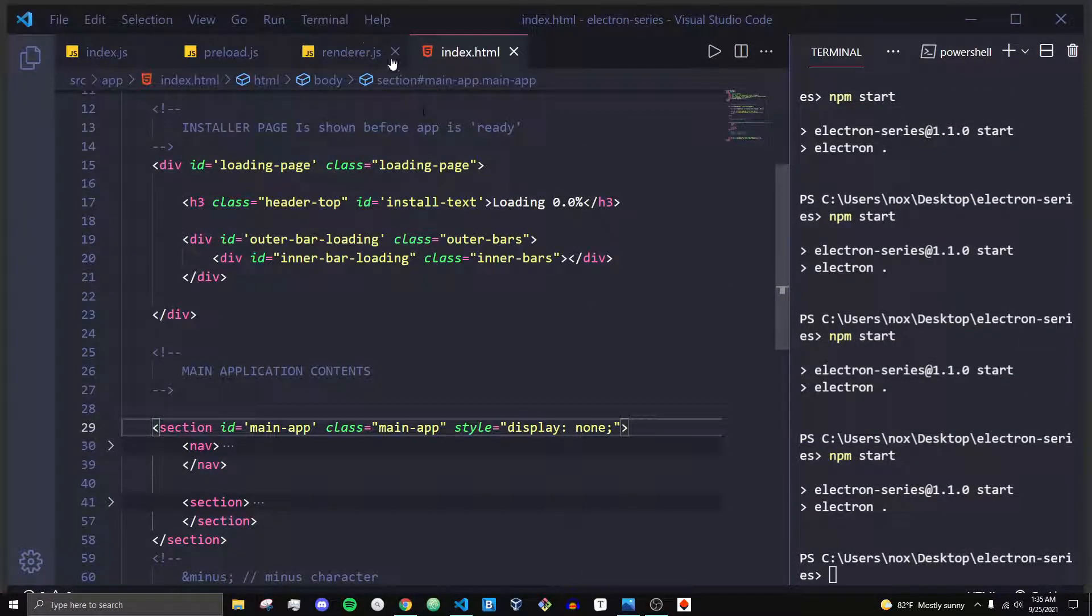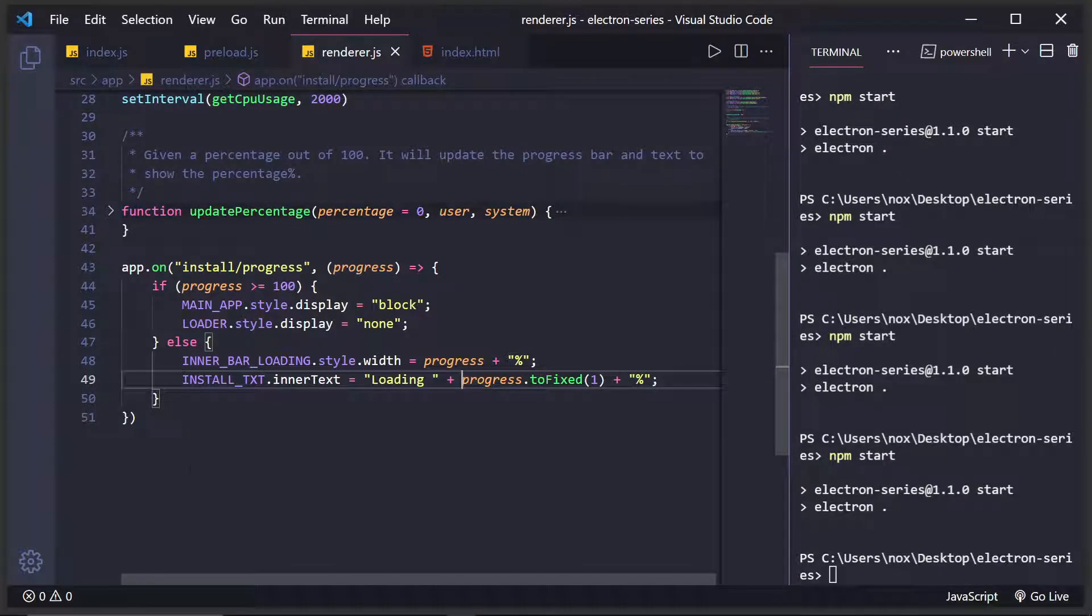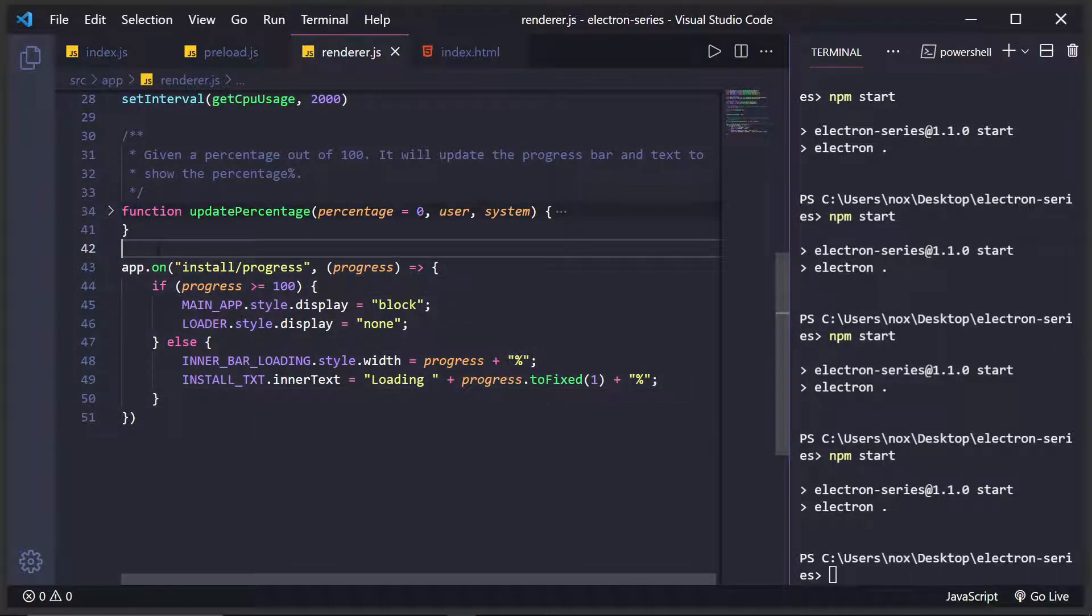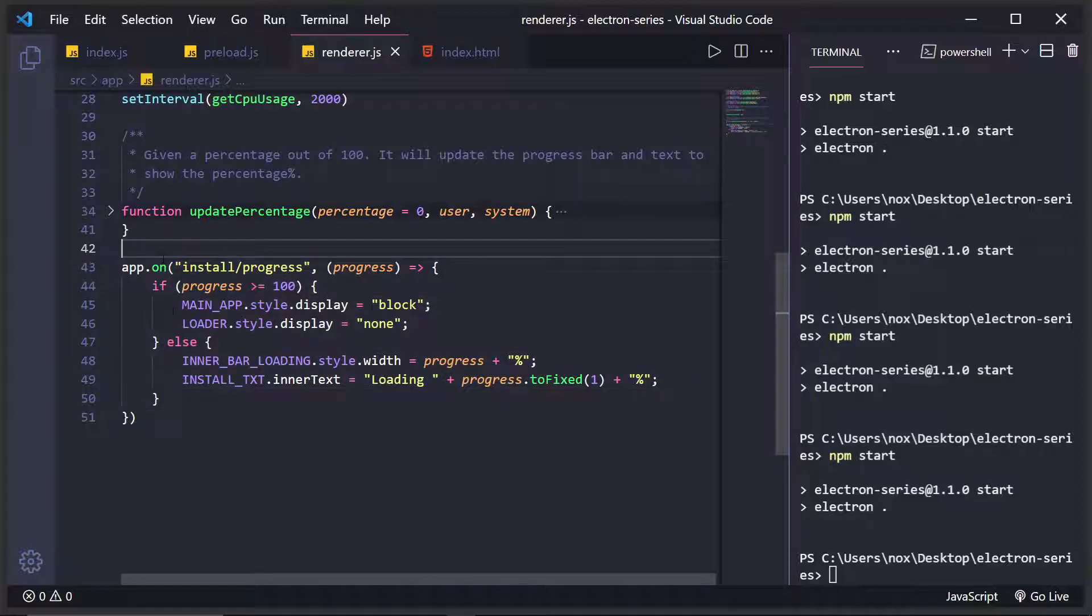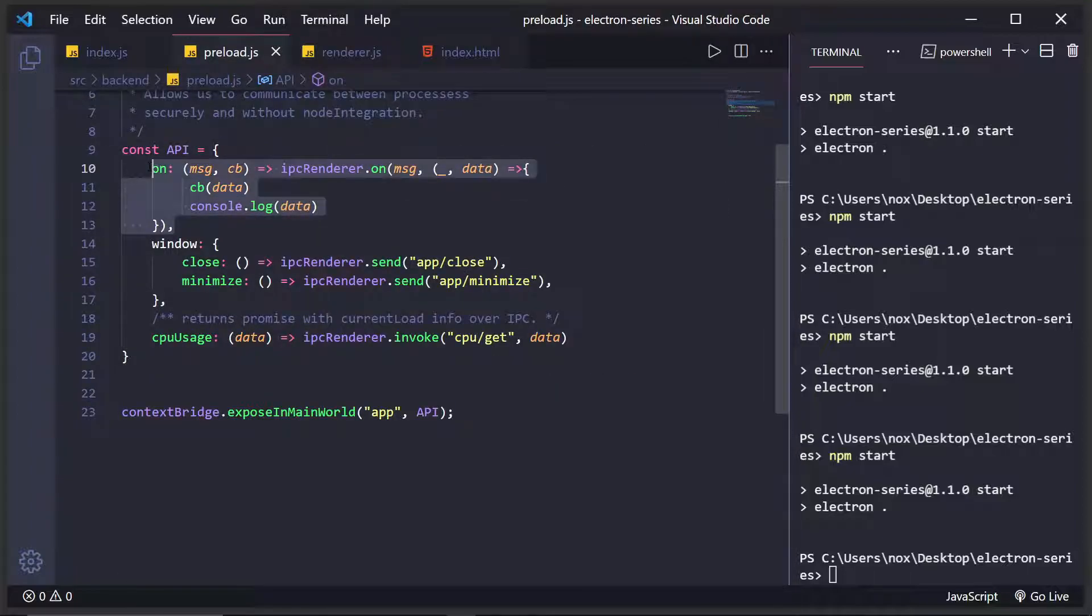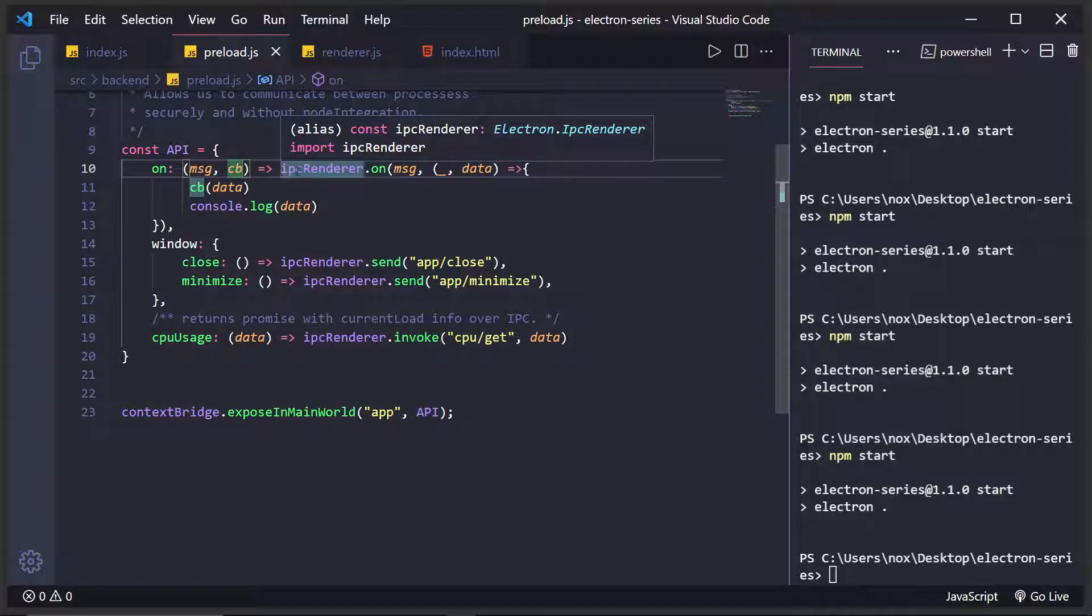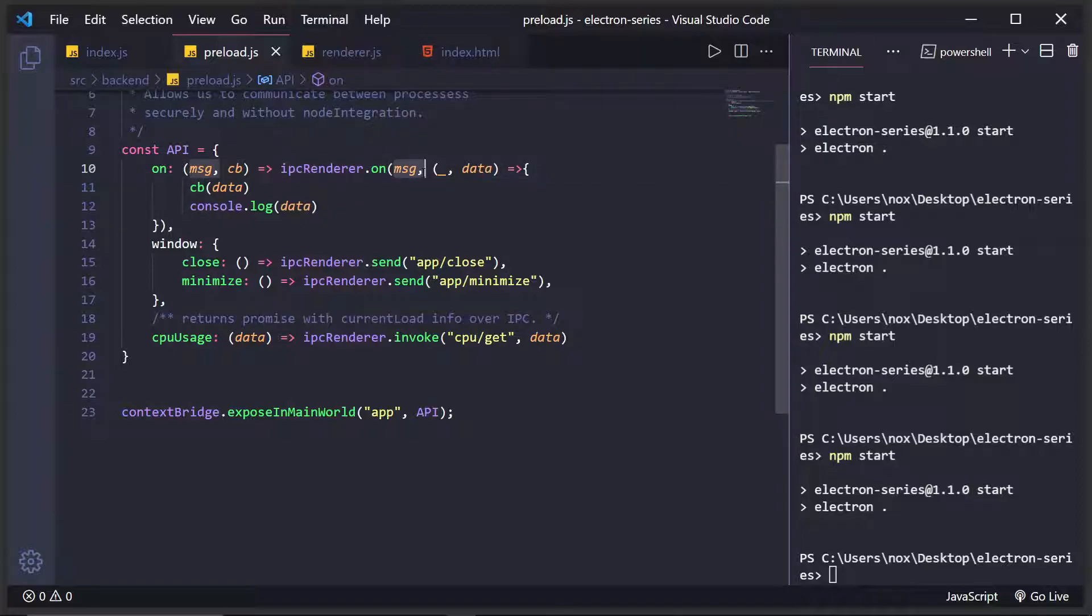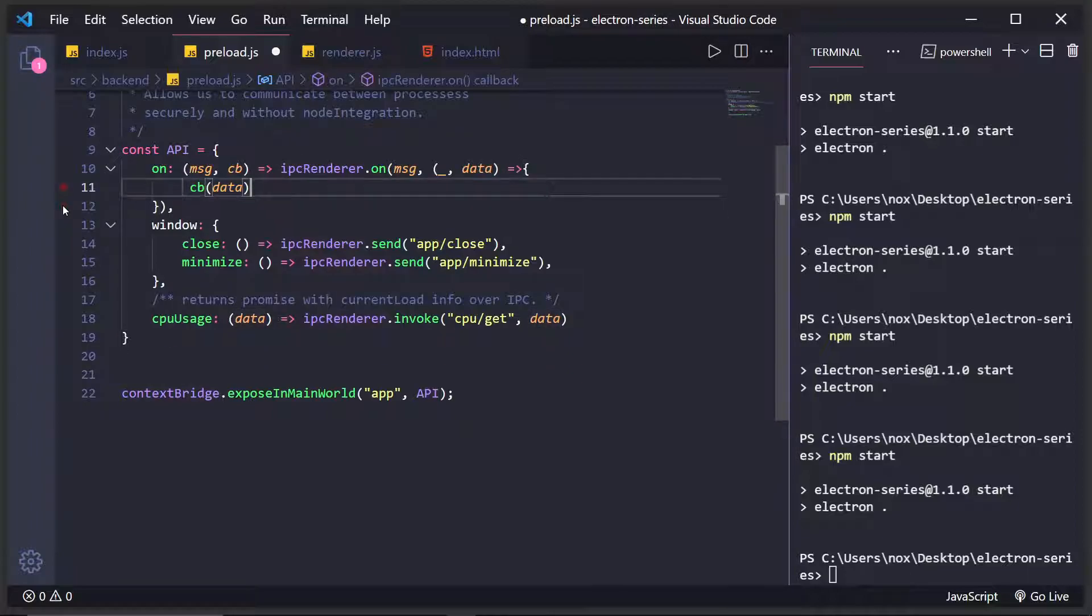And then in the renderer.js file, I'm listening. So I'm doing something, I'm doing app.on which is a custom preload method I created where it takes in a message and a callback function. And then I basically call ipcRenderer.on, I wait for that message and then I get some data through IPC and I pass that into the callback function, which you don't need that.